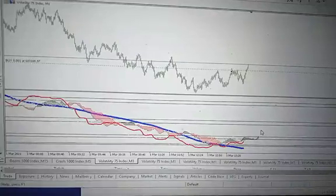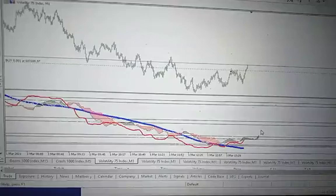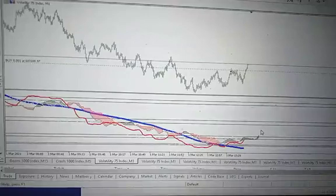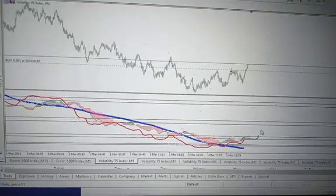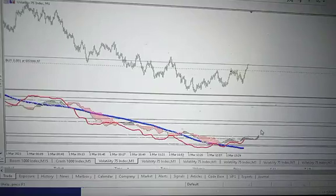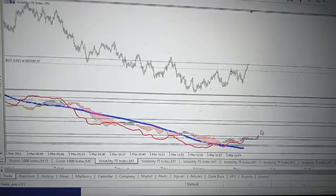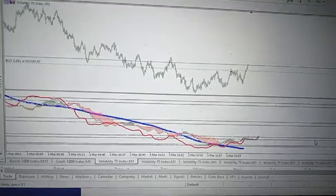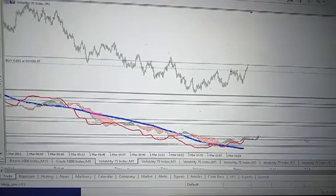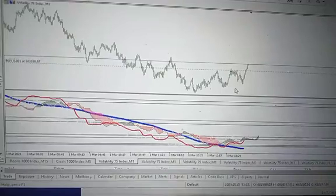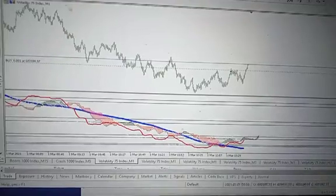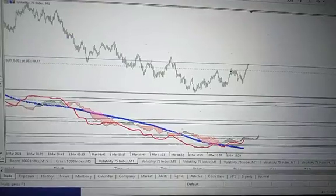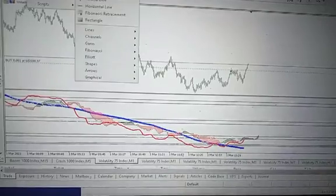Hello and welcome to another video on how to trade Volatility Index 75. On my screen I have v75 one minute time frame and I'm showing you a strategy that you can use to trade v75 on your personal computer.